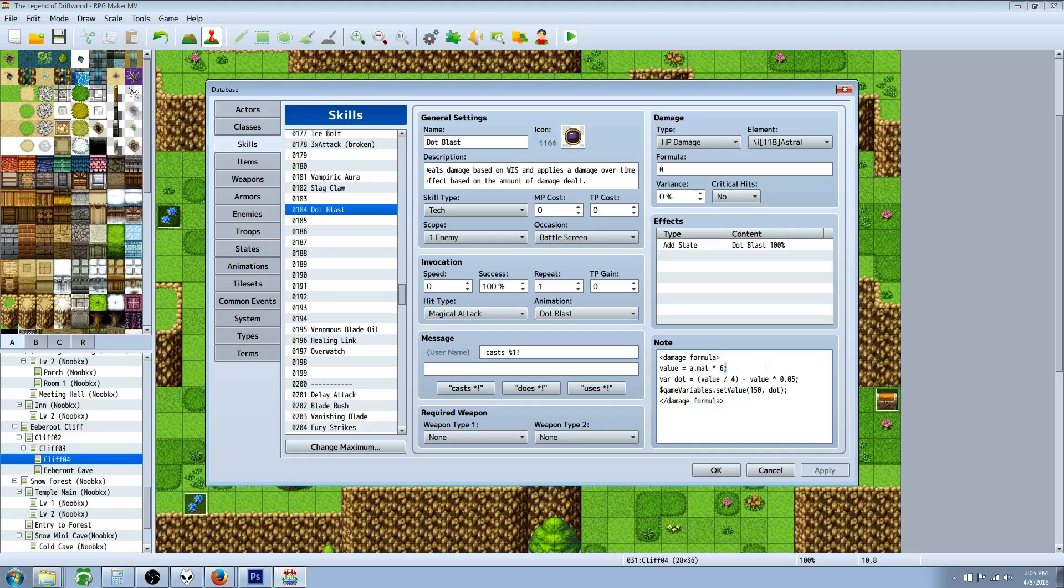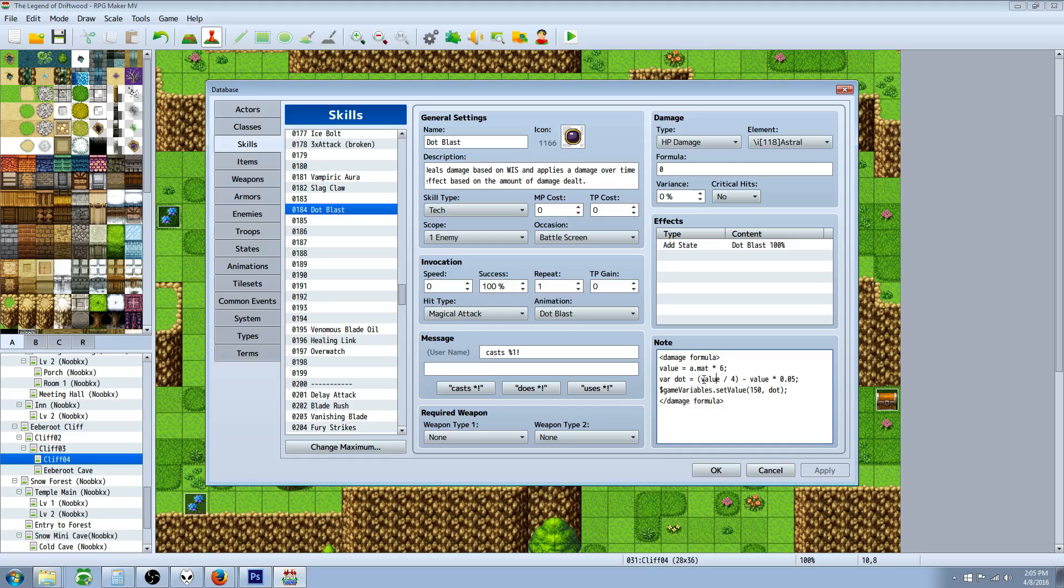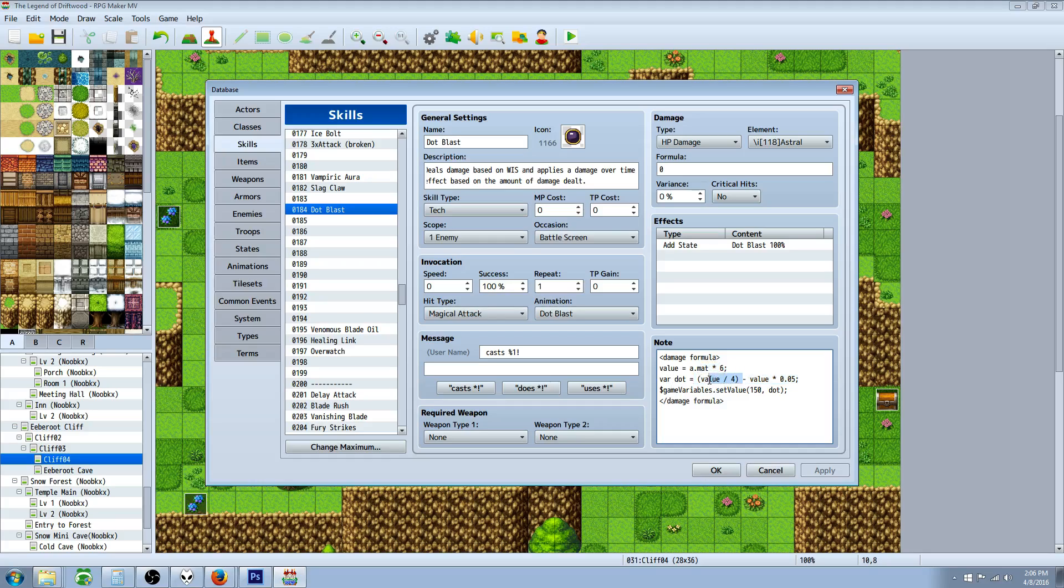I've decided it's gonna be magic attack power times six. Then we do an end line with a semicolon. We're gonna declare a local variable, call it variable dot for damage over time. You can give this whatever name you want. This is where you specify how much damage you want it to do. I've decided approximately a quarter, so variable dot equals value divided by four minus value times 0.05. You can change these two numbers to your liking to customize it.